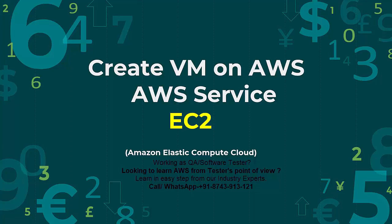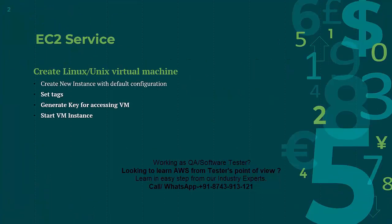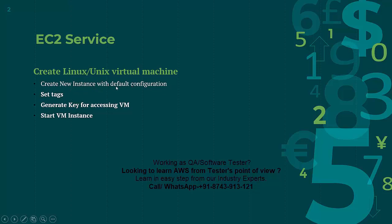In this session I will create a new virtual machine of Unix or Linux. We are going to create a new instance but as of now we will not change many configurations. We will take only default configuration. We have to set tags, generate key and start that VM. So I'll show you all these things step by step.